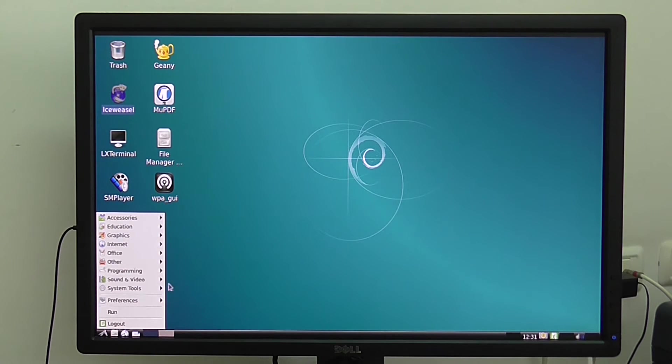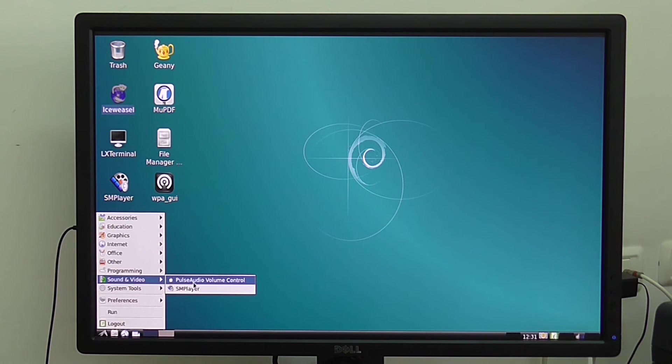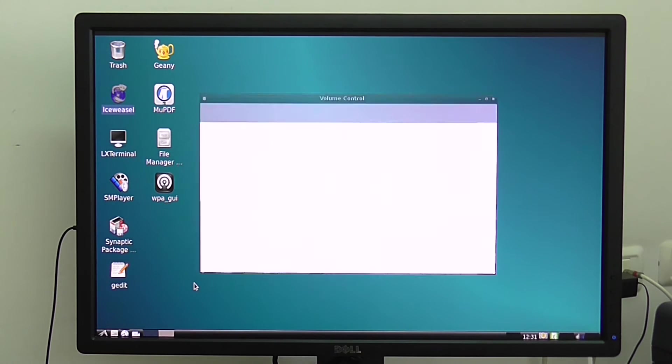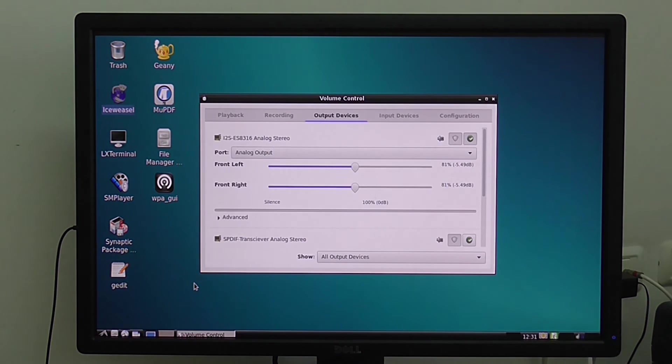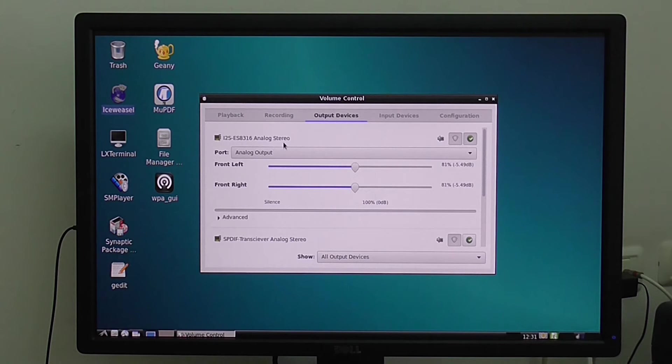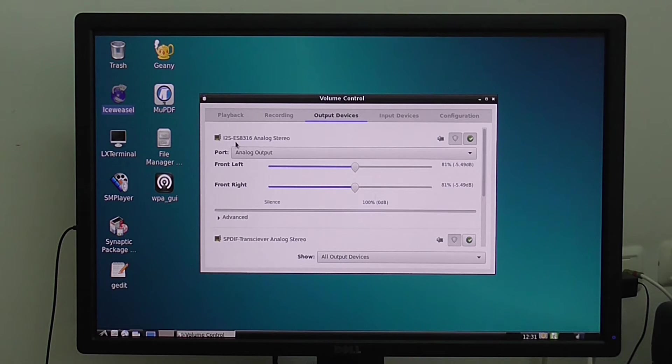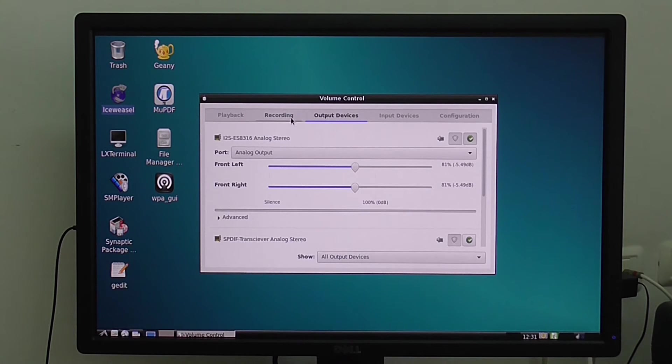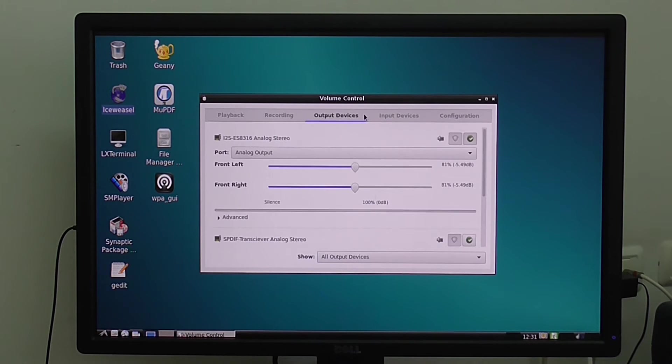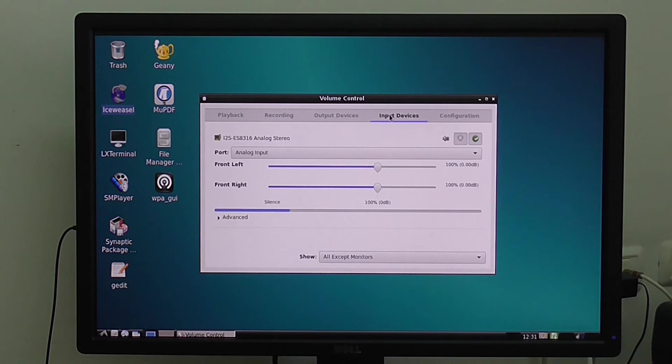Ethernet works out of the box, no settings and DHCP mode. Let's go to the audio settings. Here's the chipset analog stereo I2S ES 8316.